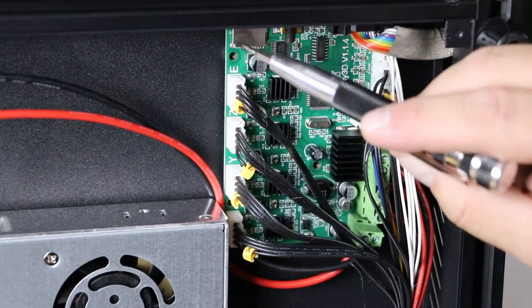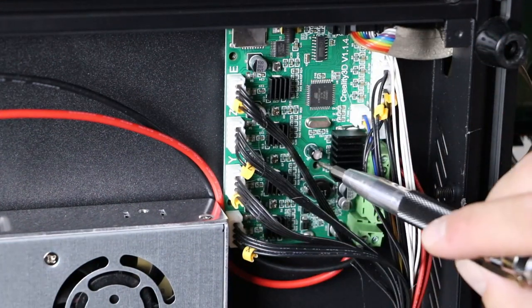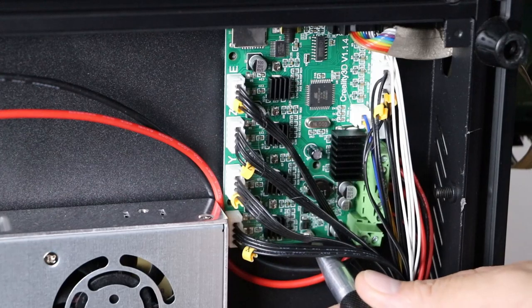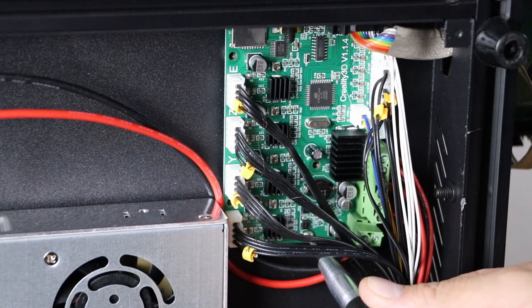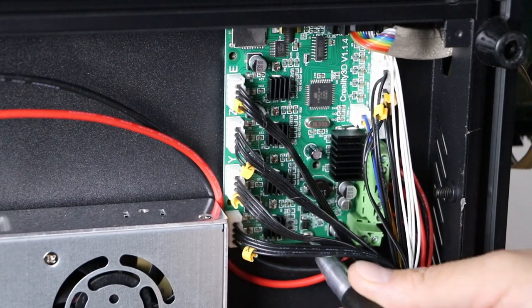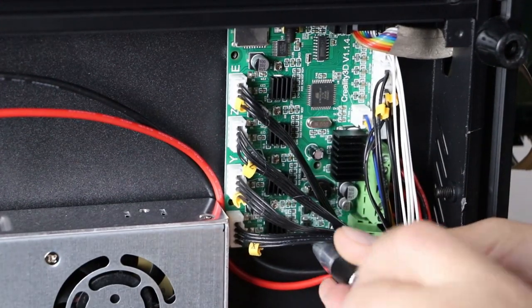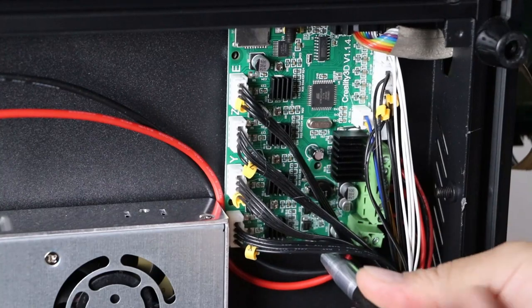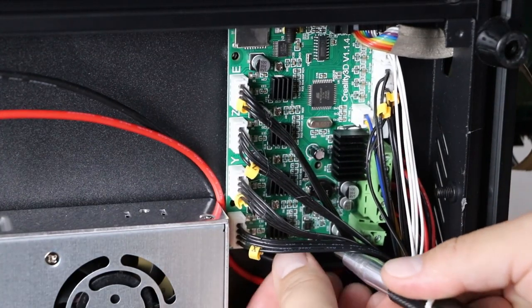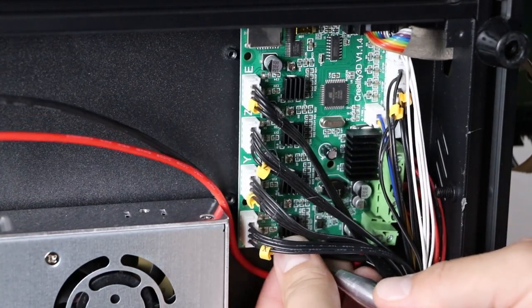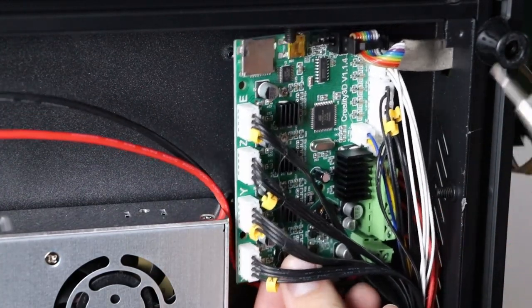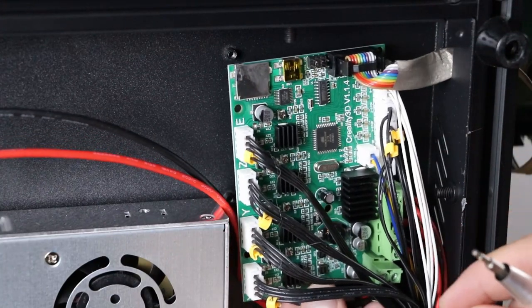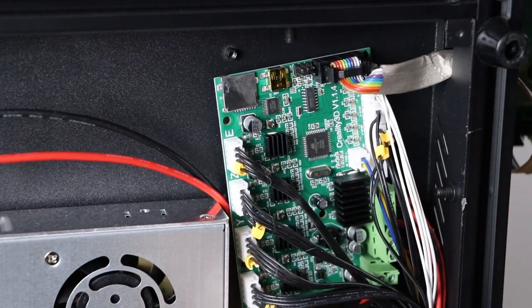So right now I've got one, two, three of the screws out. I'm actually going to take the fourth one out and be very careful because at this point, your board is going to be loose. And we don't want it to fall.